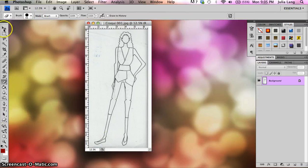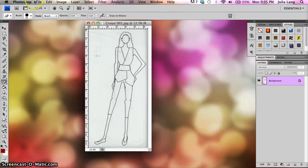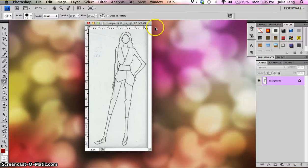Over here on the left side is your toolbar, and there's going to be some very simple tools that we're going to use right now with this. And then also up here at the top of the screen you have all of your menus up here as well.